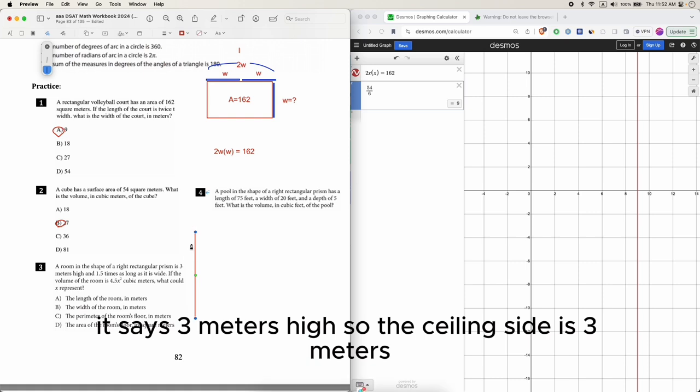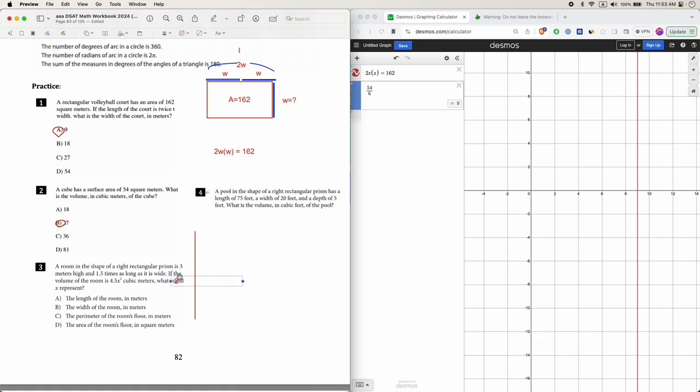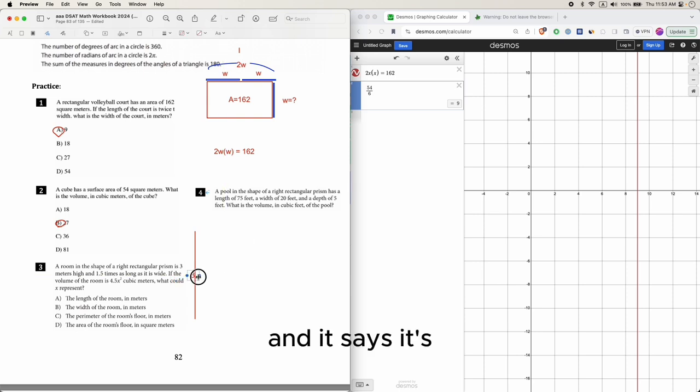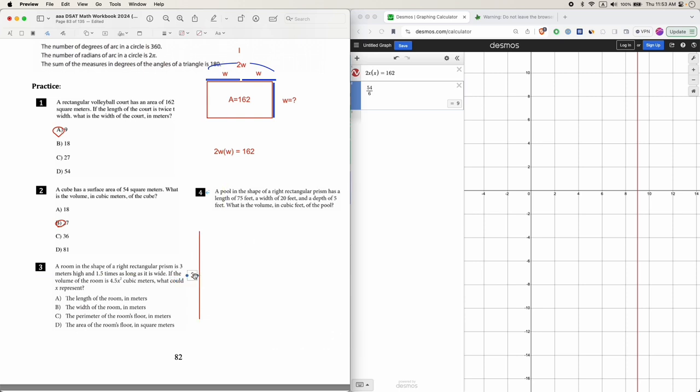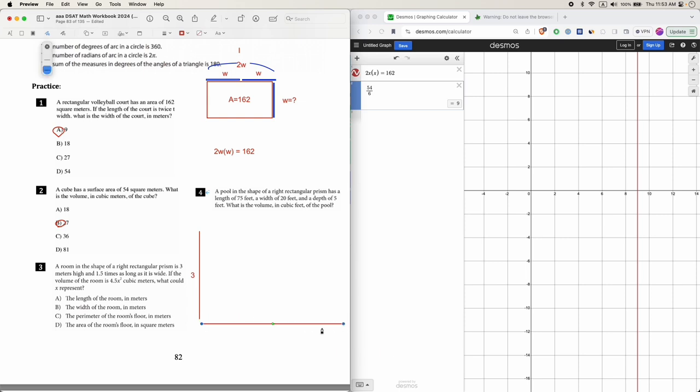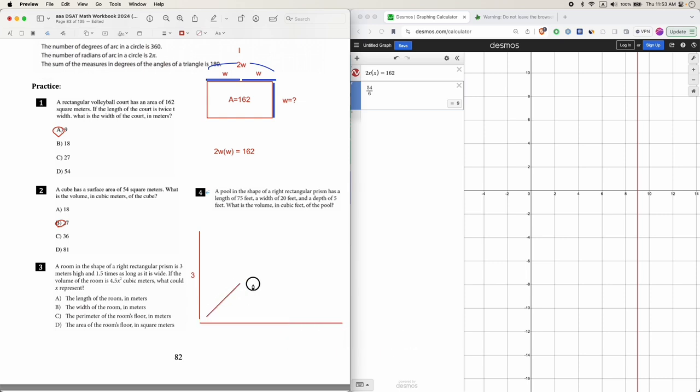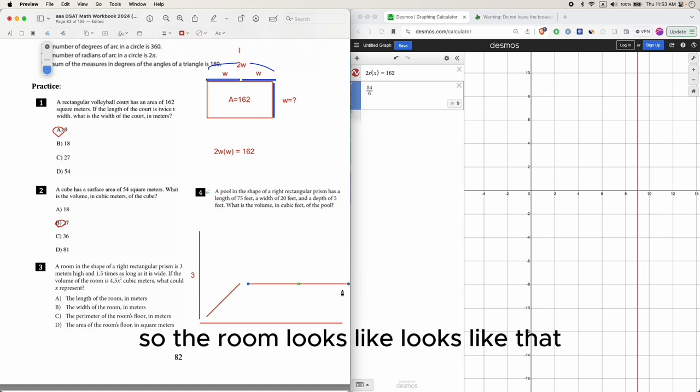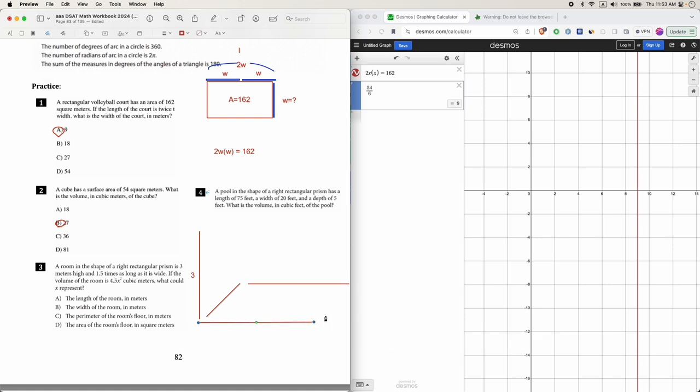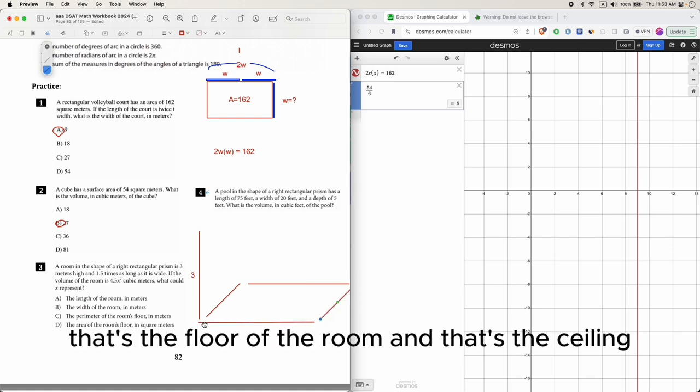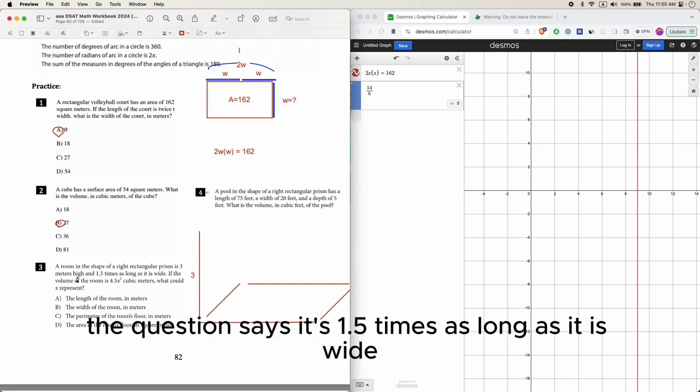It's 1.5 times as long as it is wide, so the room looks like that. That's the floor of the room, and that's the ceiling.